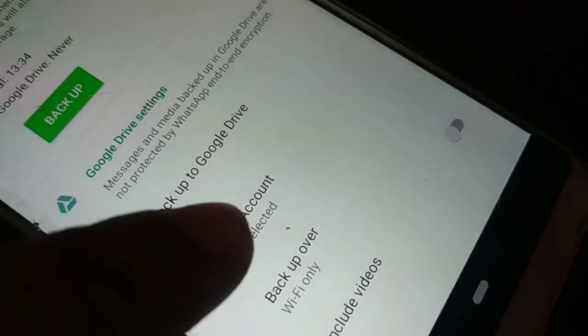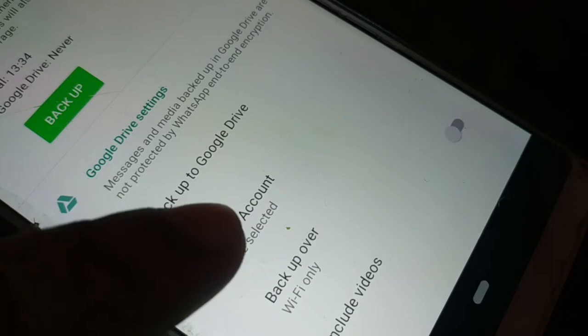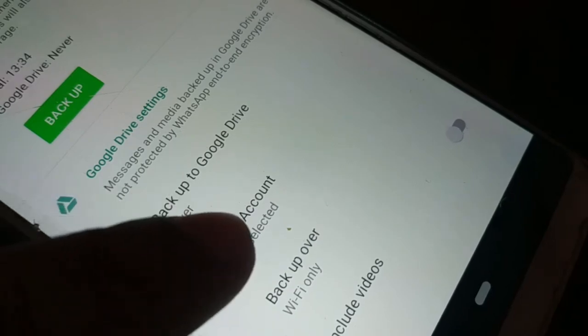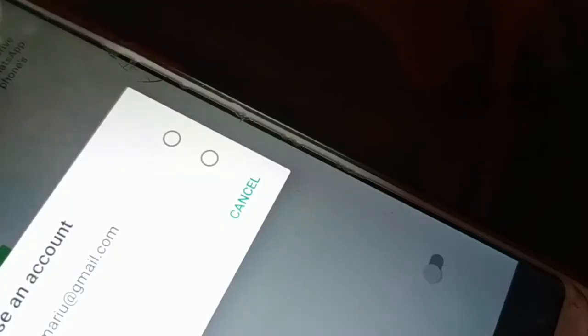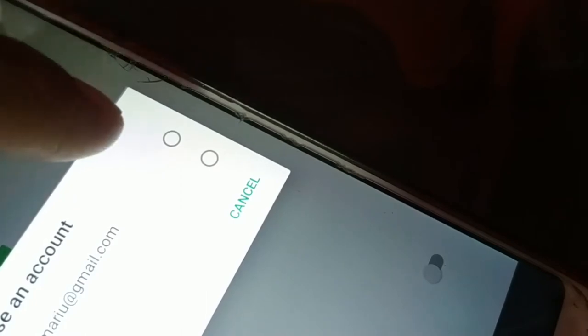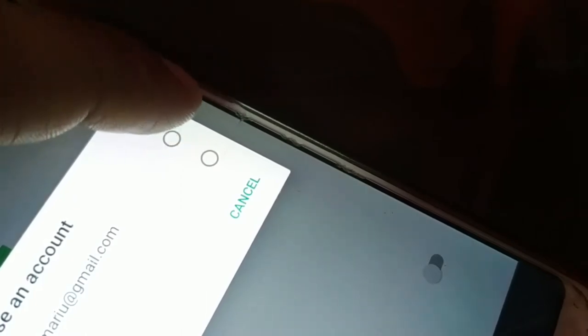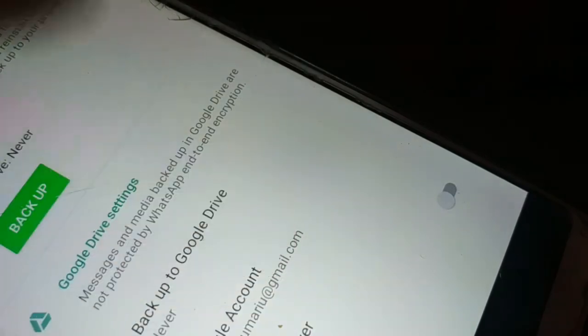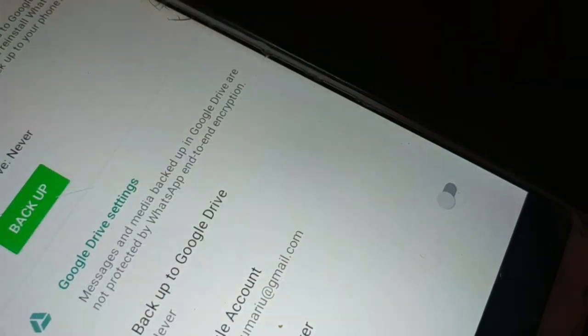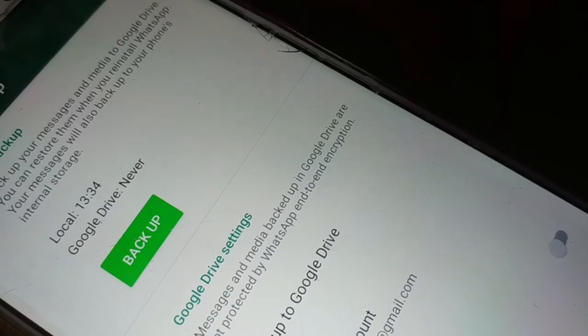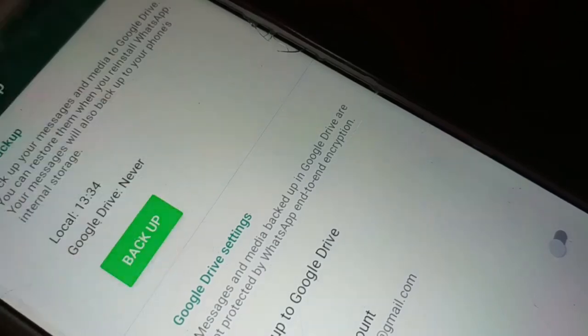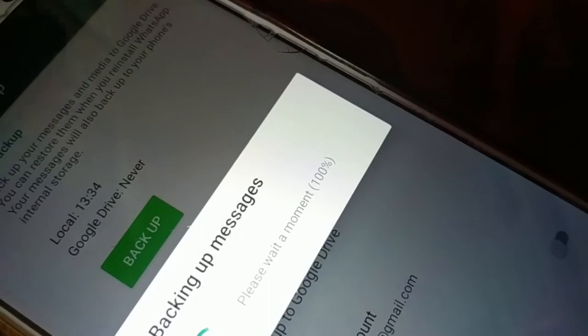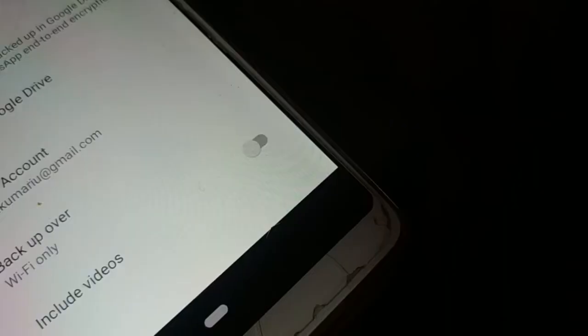Now you're gonna select the account — click on Select Account. You can see the Google account listed. Select whichever Gmail account you would like to save the backup to. Once you've selected the account, go ahead and click on Backup.